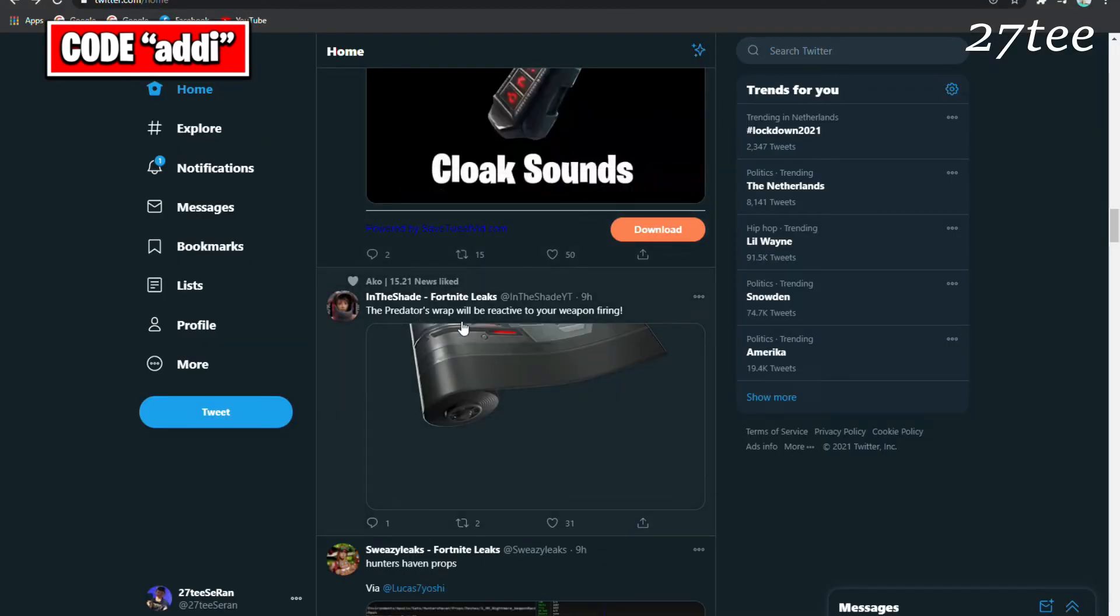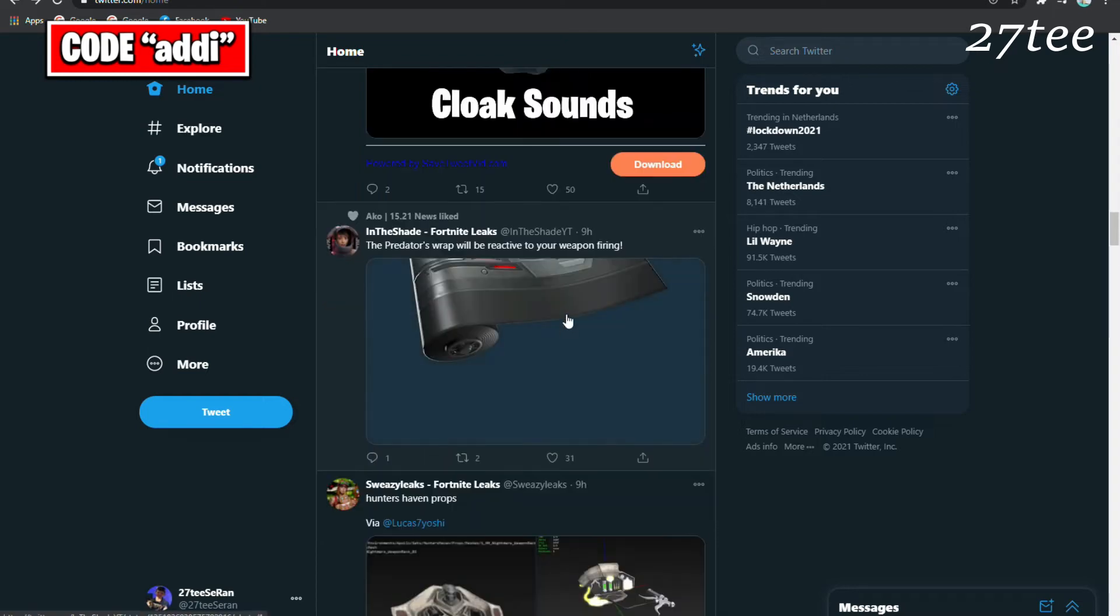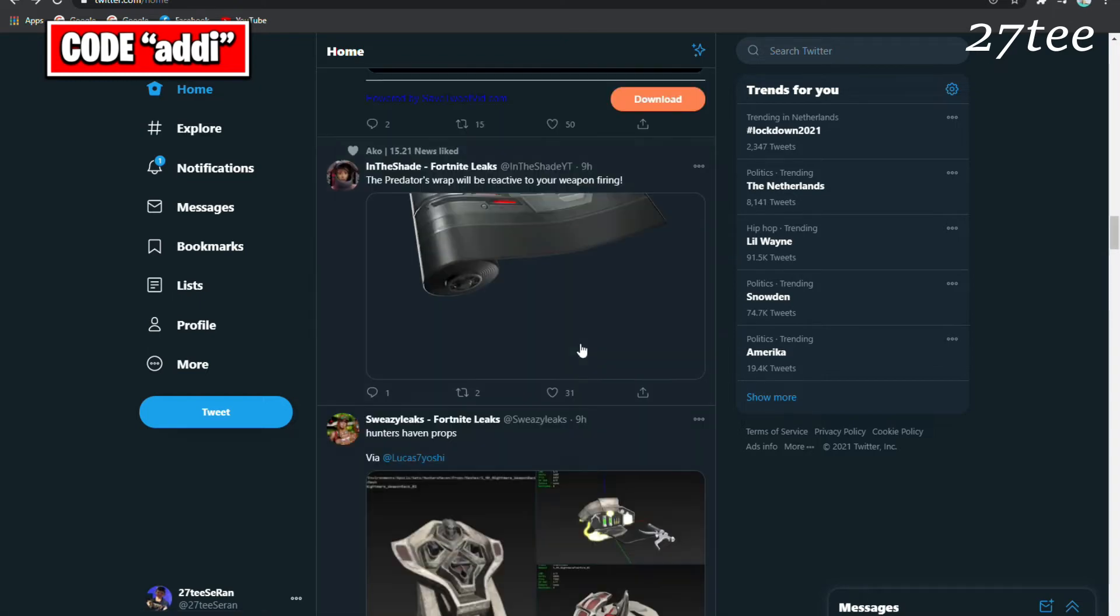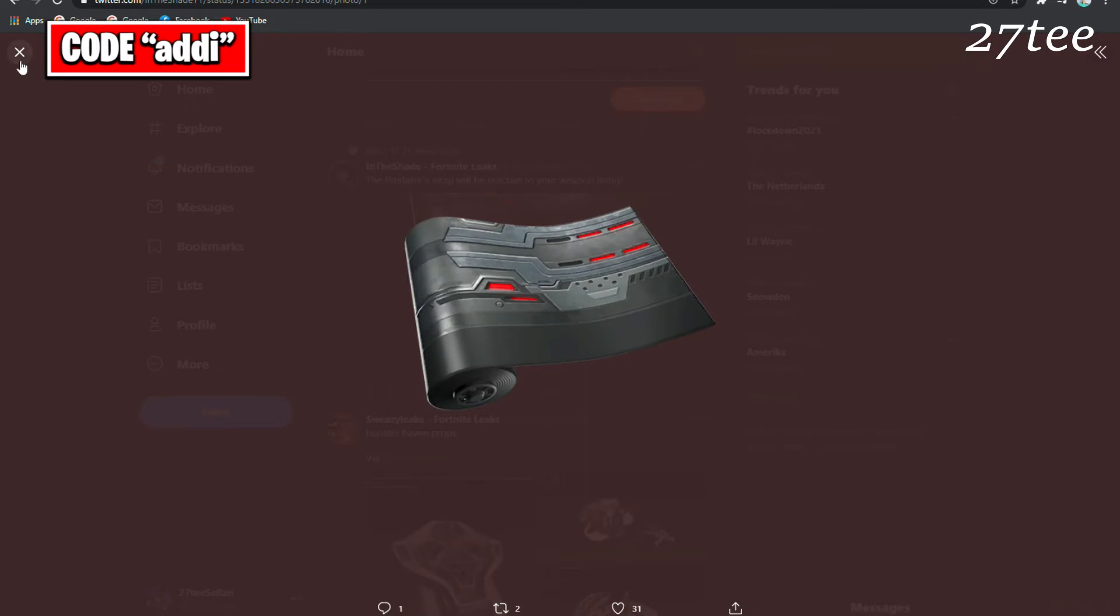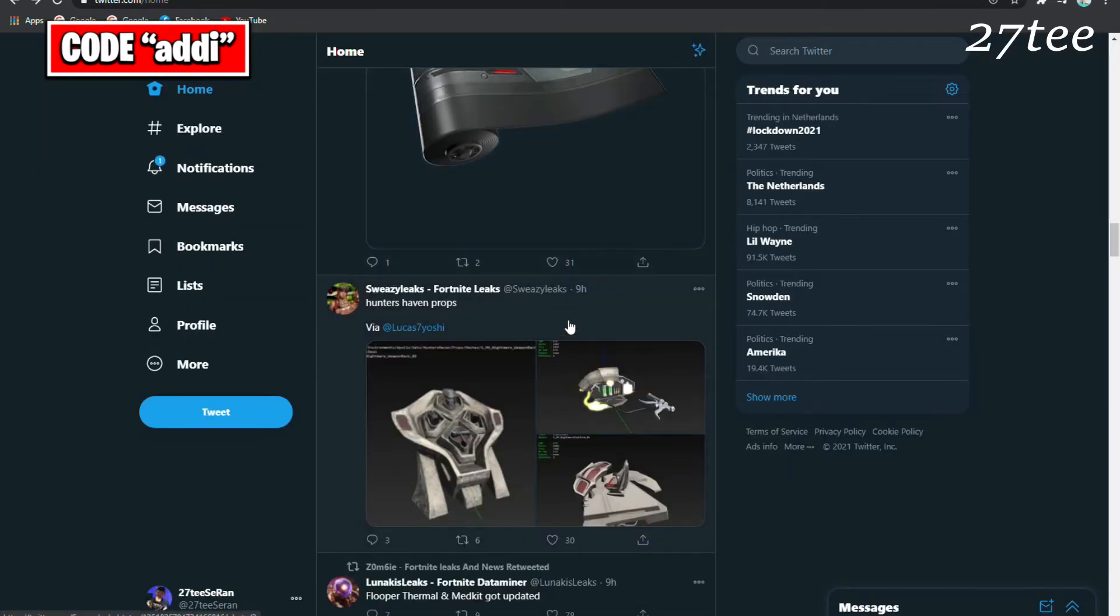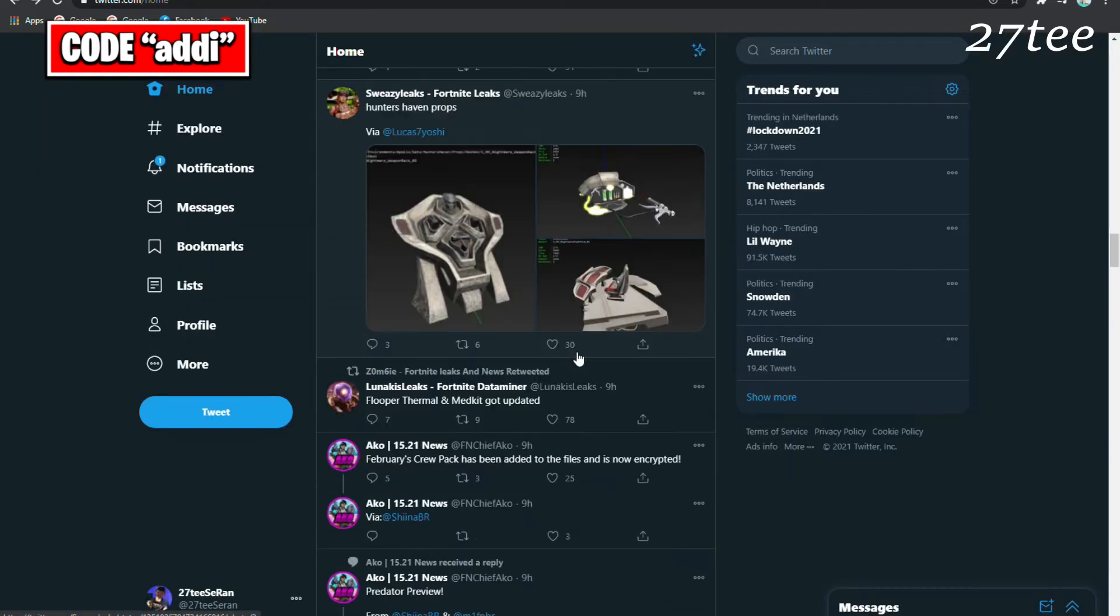The Predator Wrap is going to be reactive to your weapon firing. This is a pretty cool wrap actually, and if it's going to be reactive, it makes that even cooler.